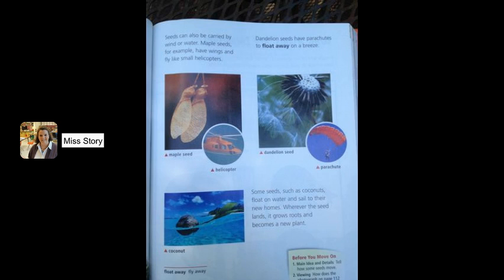Seeds can also be carried by wind or water. Maple seeds, for example, have wings and fly like small helicopters. Dandelion seeds have parachutes to float away on a breeze. Some seeds, such as coconuts, float on water and sail to their new homes.